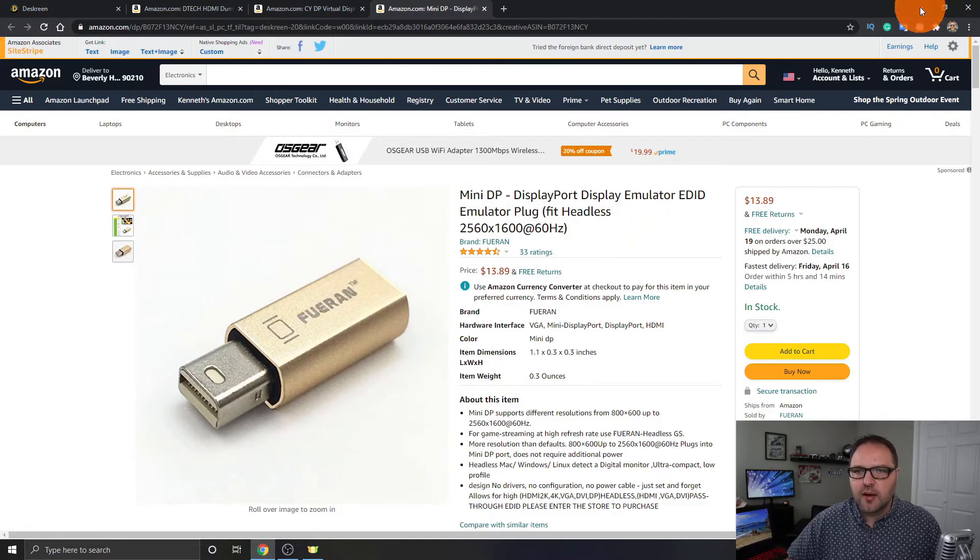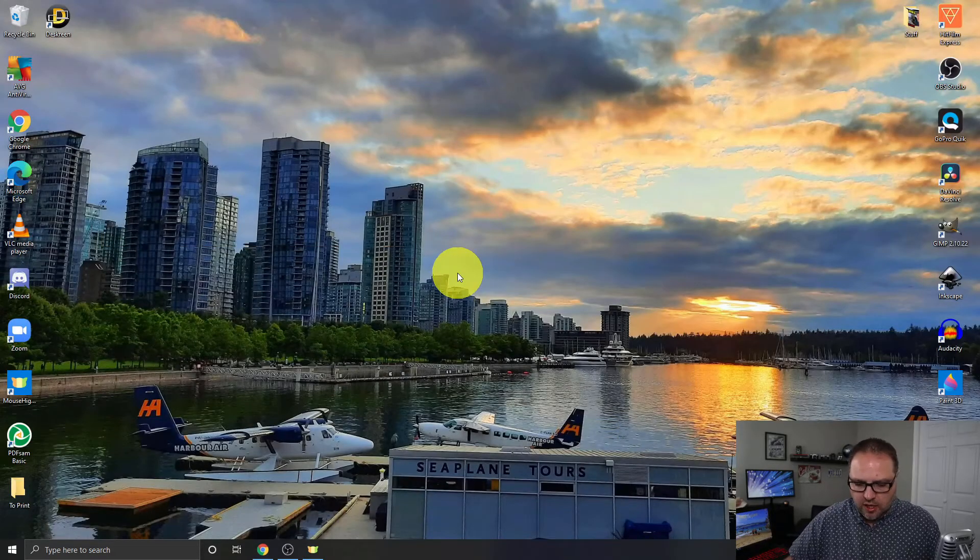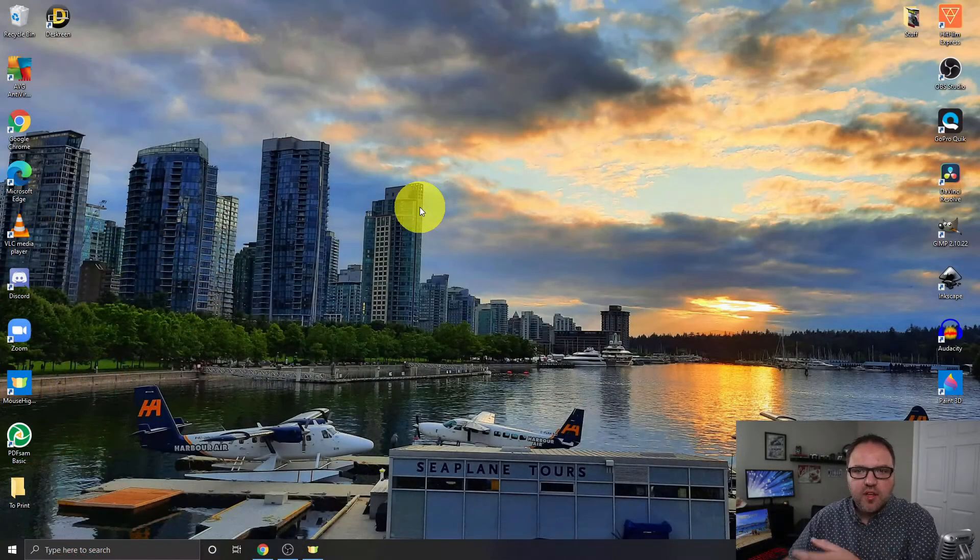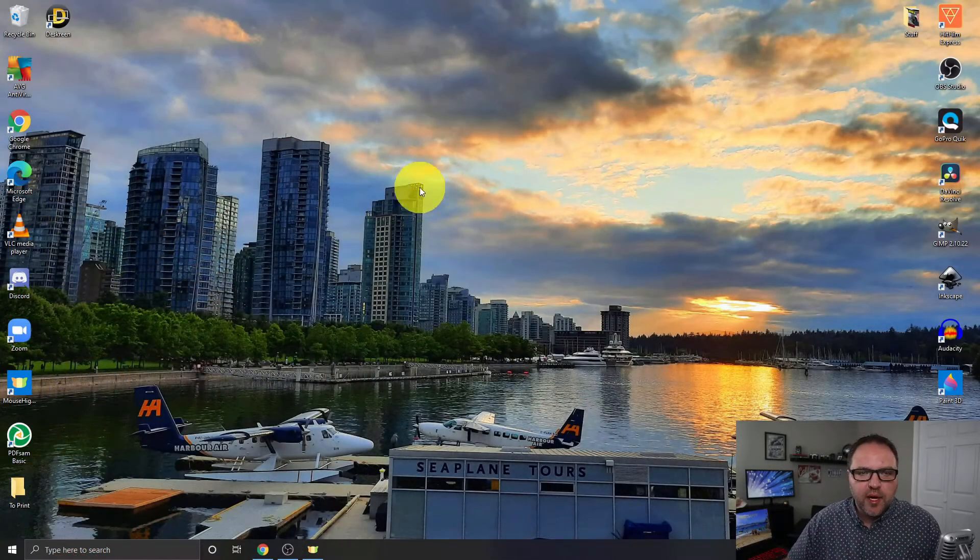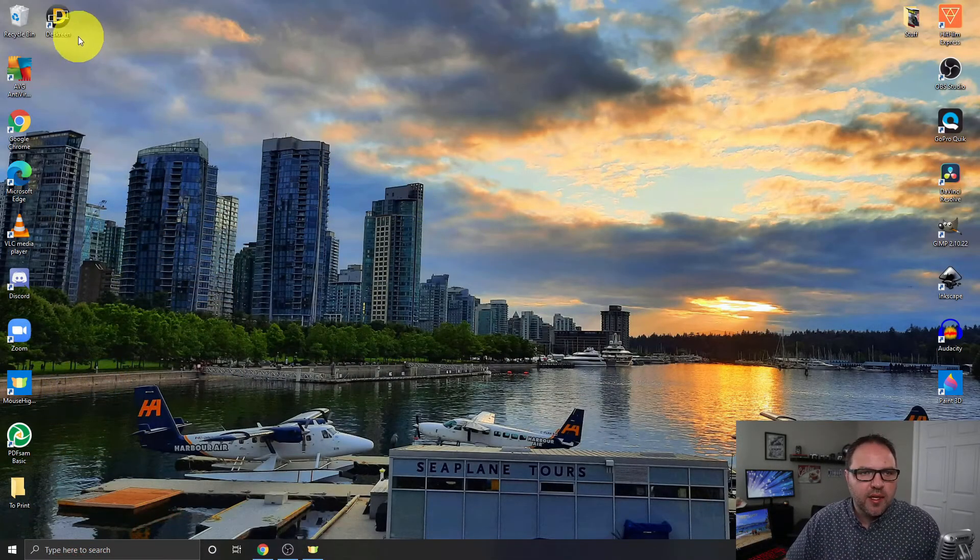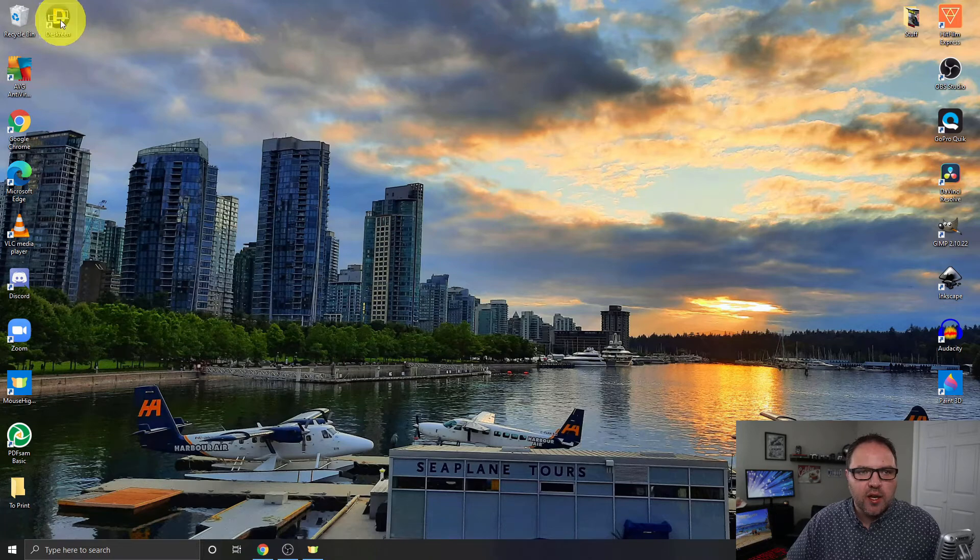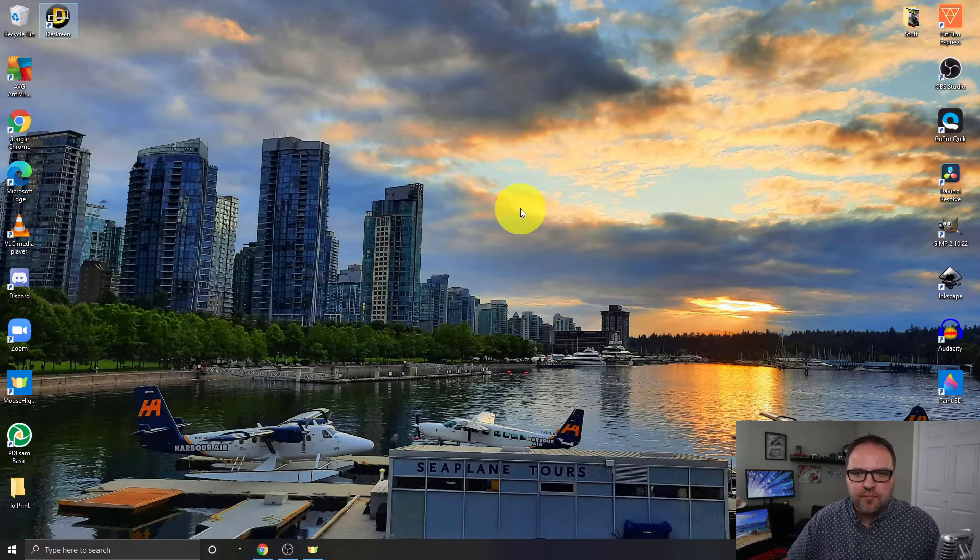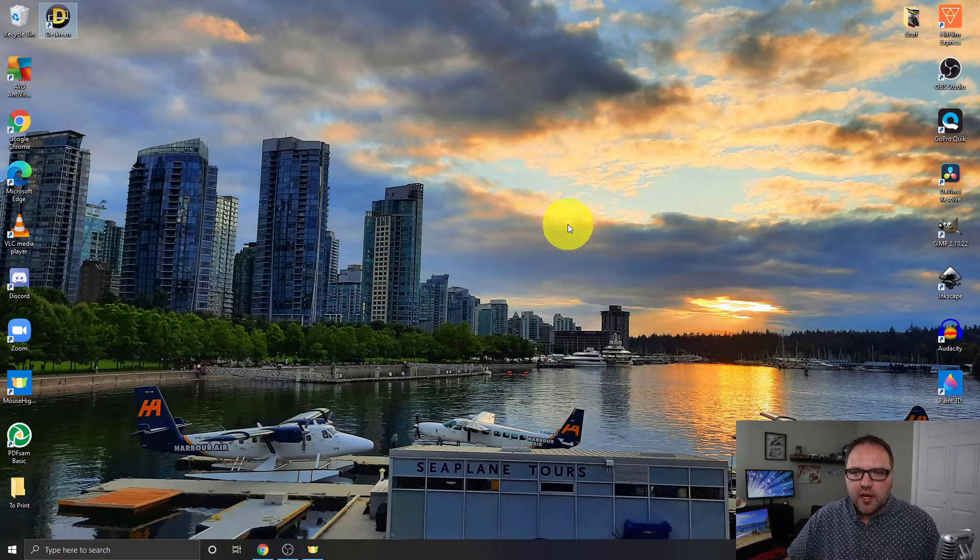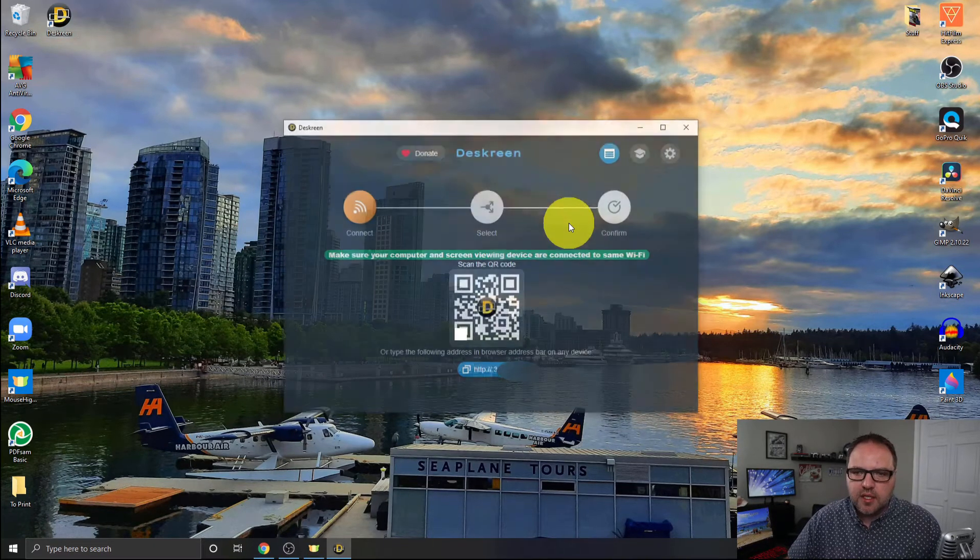Now let's go ahead and jump over to my desktop. I've already got Deskreen installed, so the first thing I'm going to do is plug this into the display port in the back of my computer. If you have an HDMI version, plug in your HDMI one. I'm going to do that right now and I'll get right back to you. Alright, so I've got my display port adapter all plugged in there. Let's go ahead and load up Deskreen.